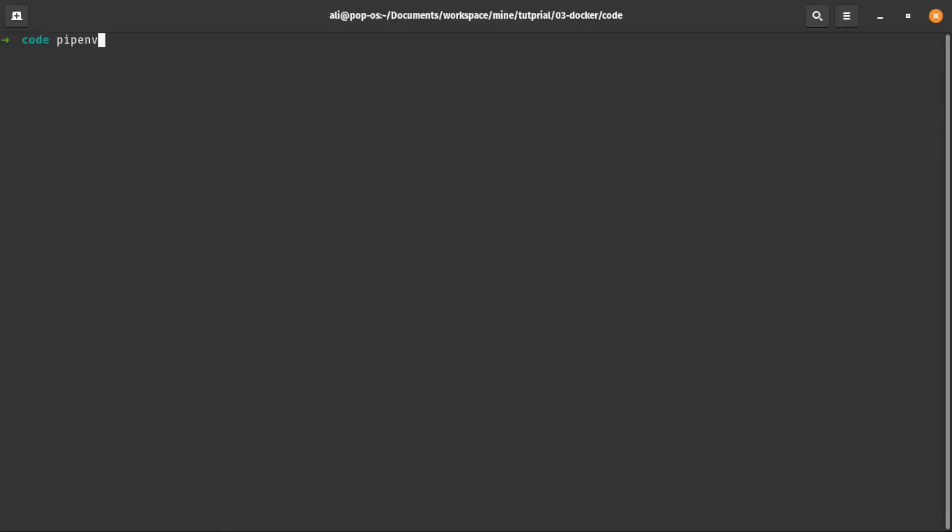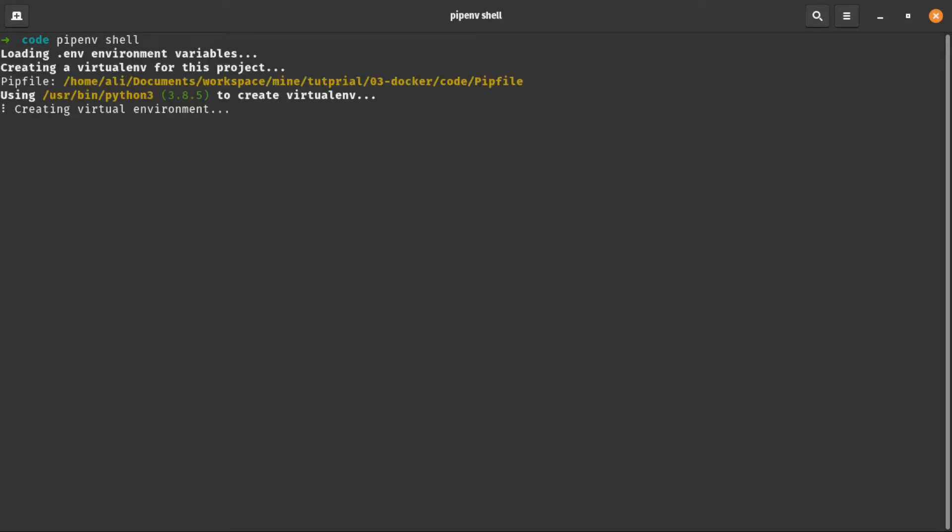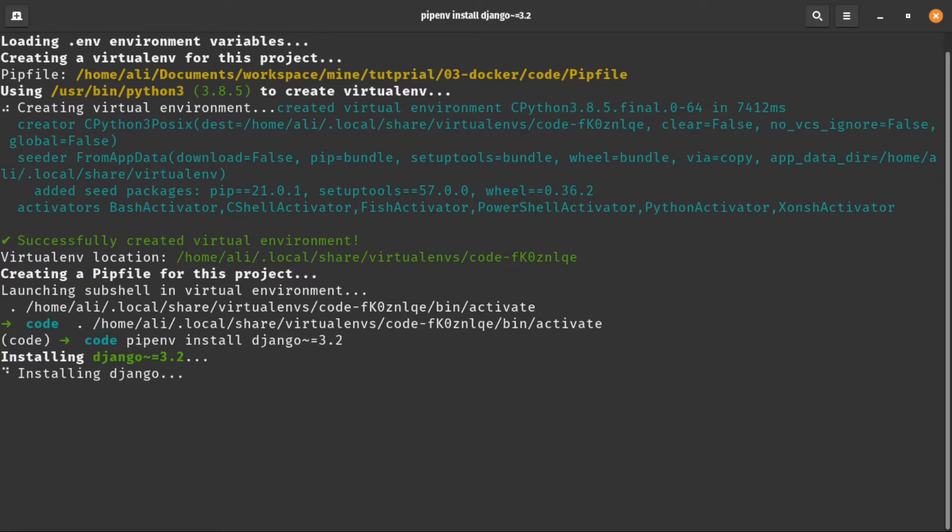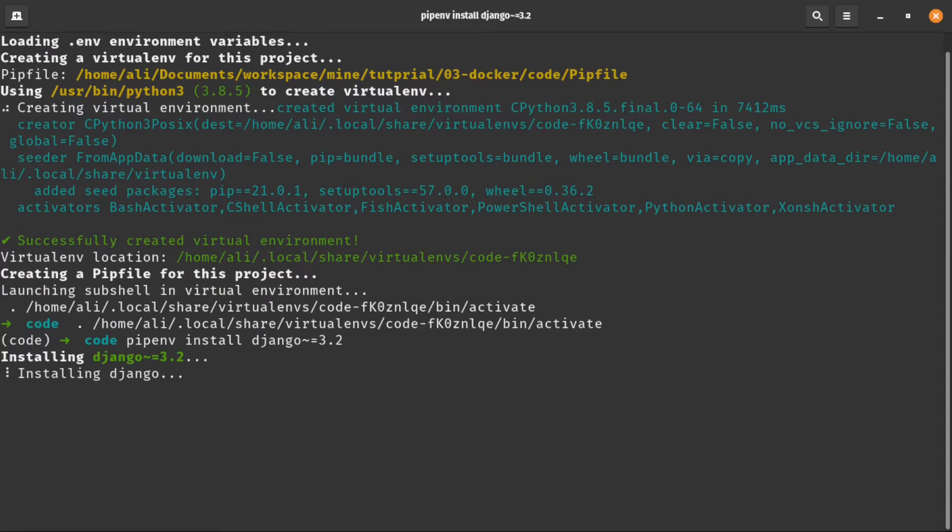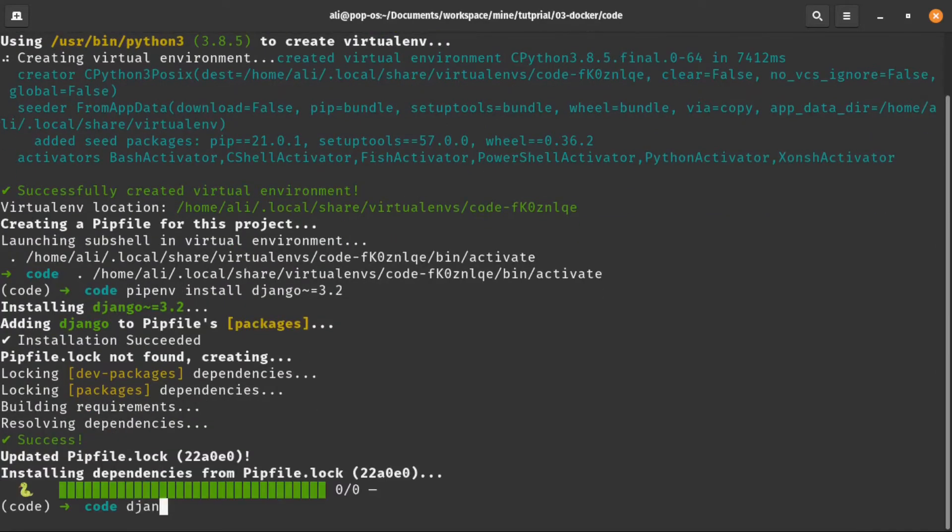First, we need to set up our virtual environment. I'm using pipenv for that. After that, let's install Django and create our Django project.